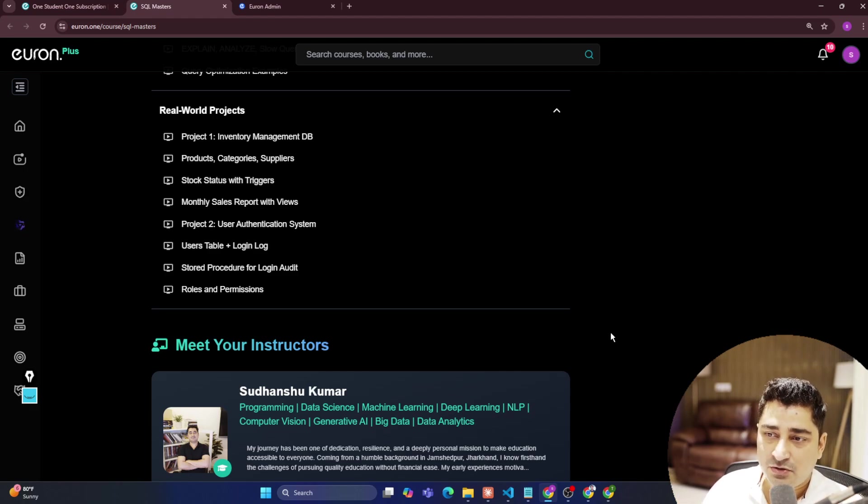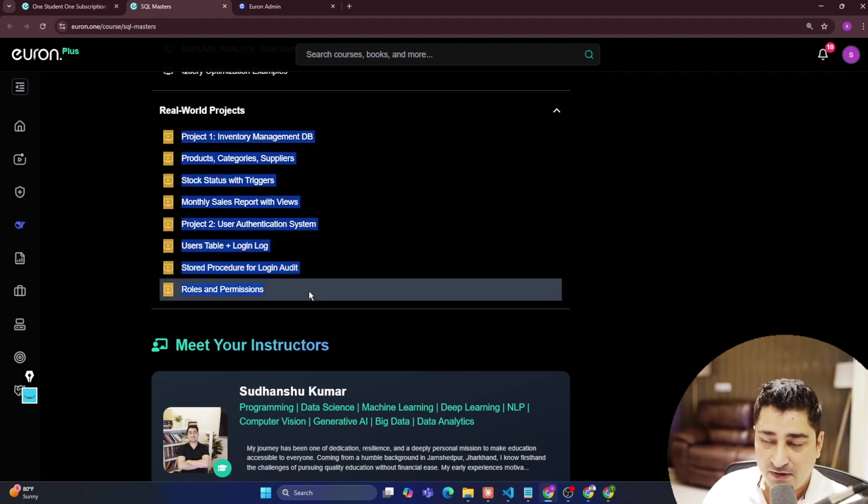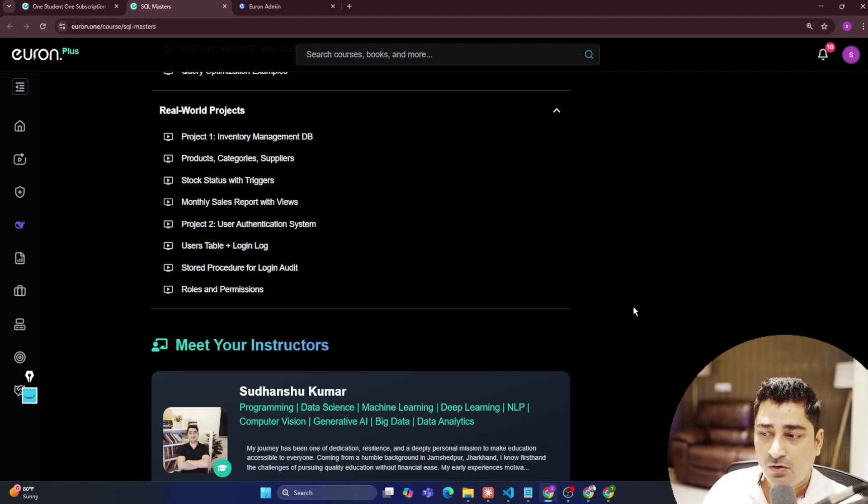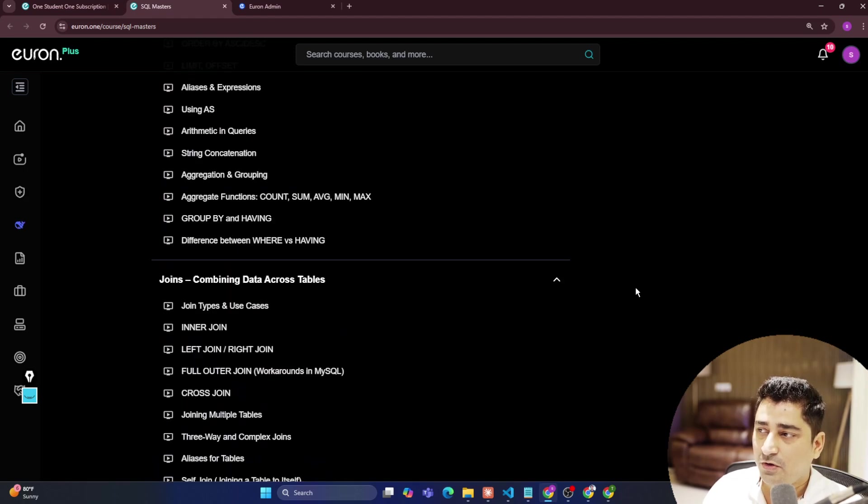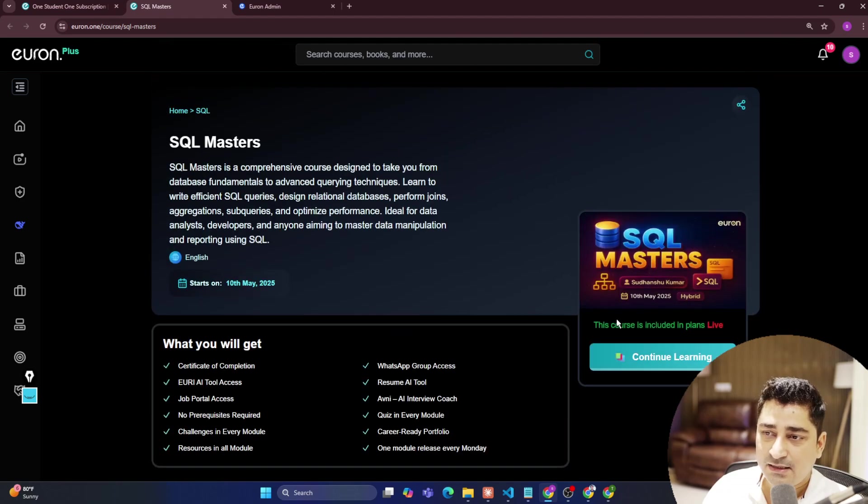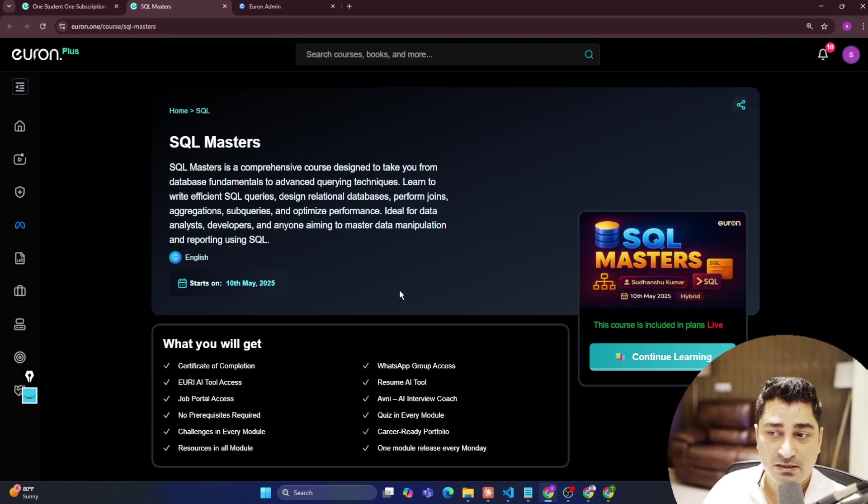That is something we are going to do inside the class itself. I hope all of you are going to like this entire syllabus, and this is pretty much needed.